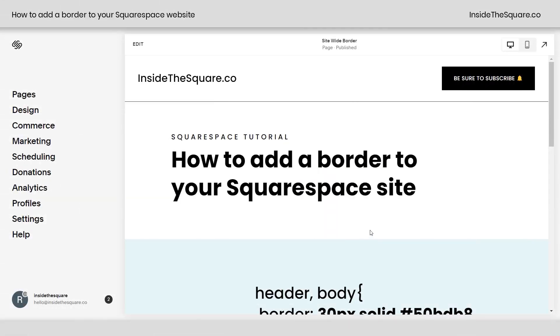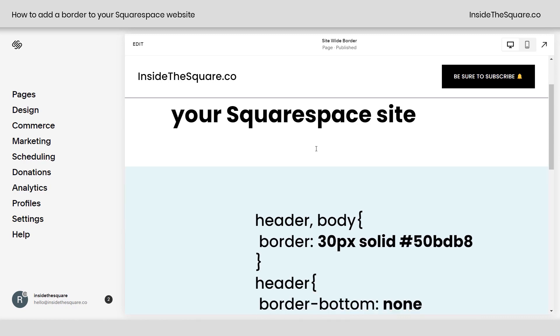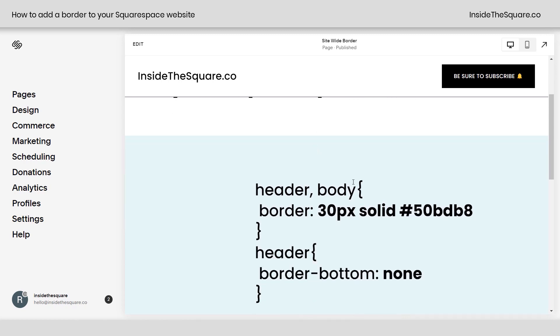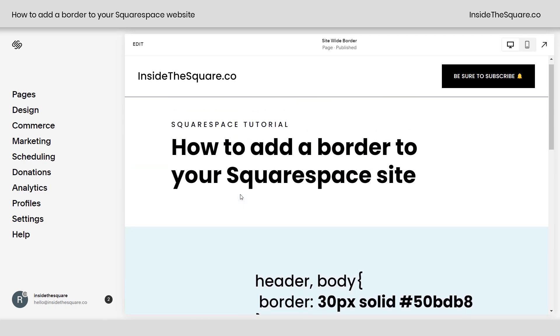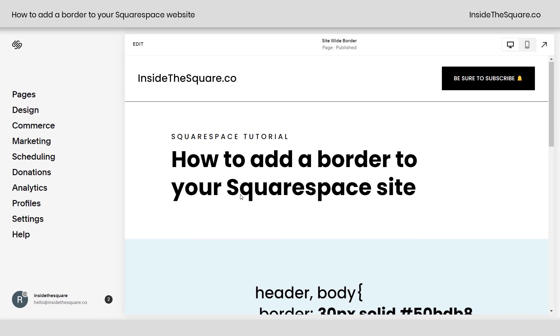So here we are in my Squarespace site, and before we get started with the code, I just want you to notice that I have a border at the bottom of my website header right here. And I also want to mention that this code, we're using header and body for selectors, and those are universal for any version of Squarespace. So even if you're using an older version of Squarespace, this tutorial should still work for you.